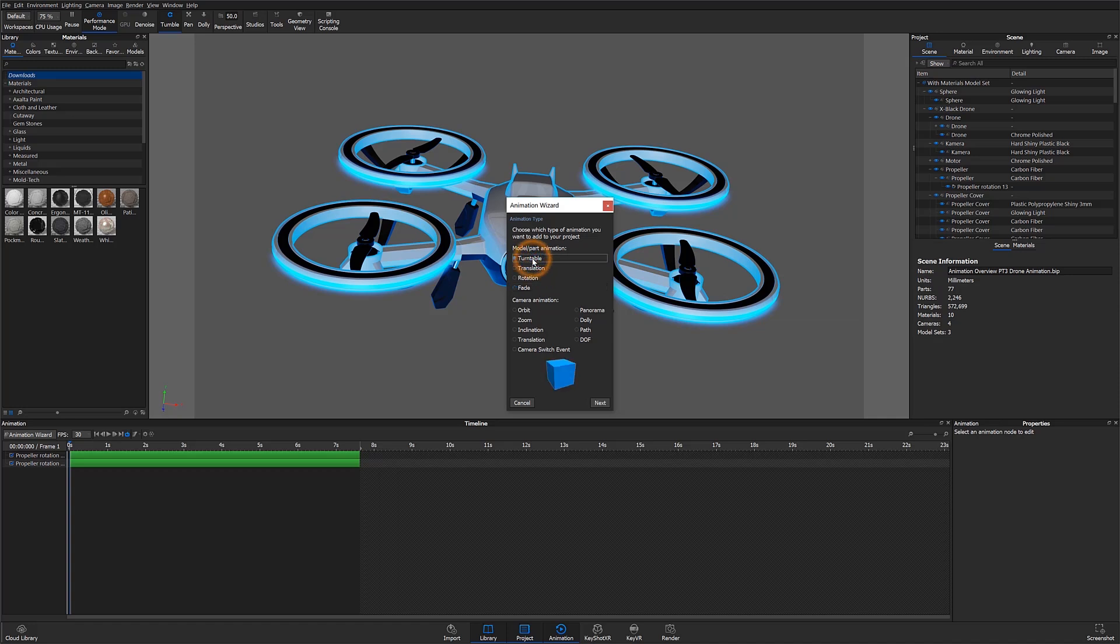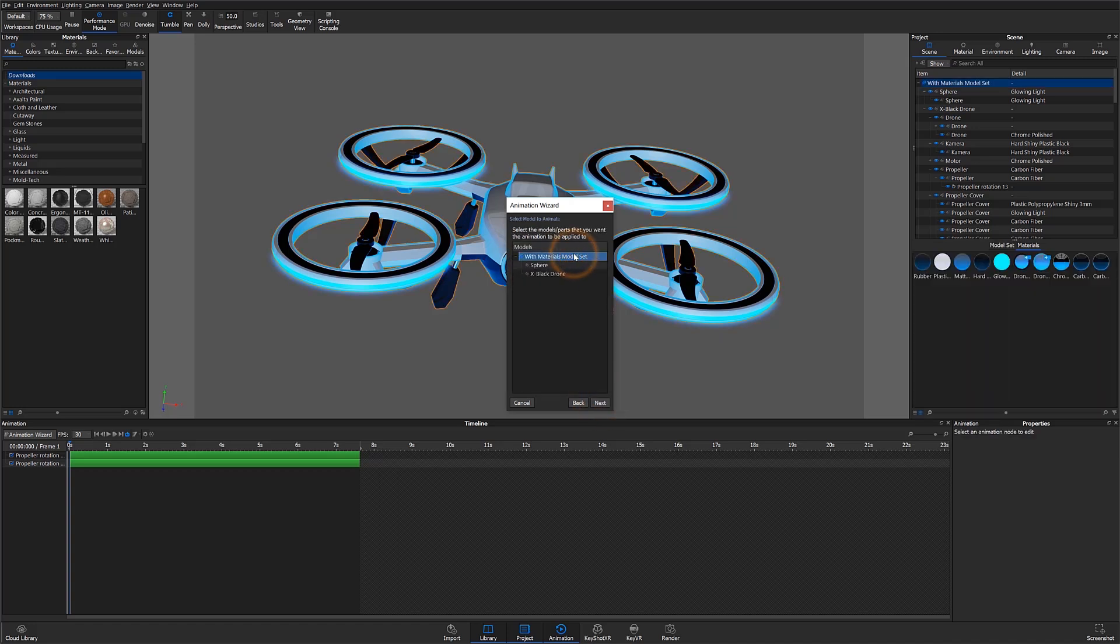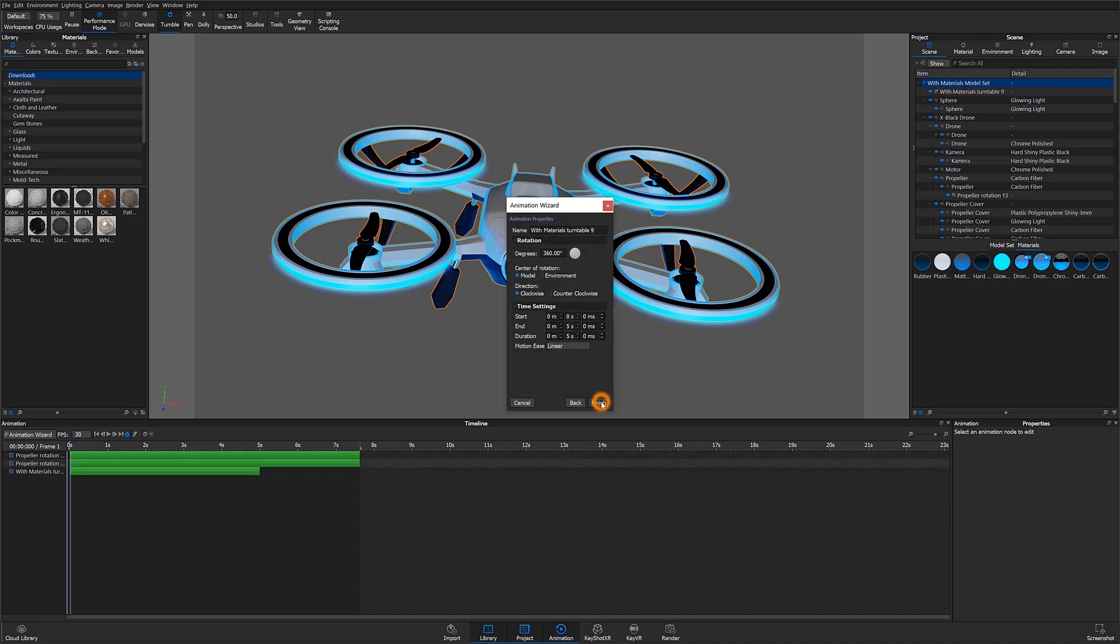Let's go ahead and apply a turntable animation. I'll select Turntable and hit Next. It's then going to ask which model I'd like to animate. I'll proceed by selecting the top level model assembly, which will apply the turntable animation to my entire model. When I hit Next, it will automatically give me an animation of 360 degrees with a default value of 5 seconds. The center of rotation by default will be the model, with the default direction being clockwise. This can be adjusted based on specific needs.